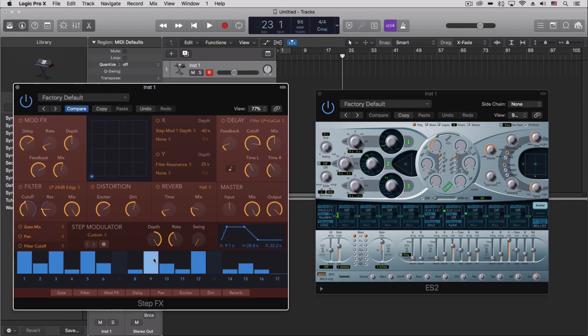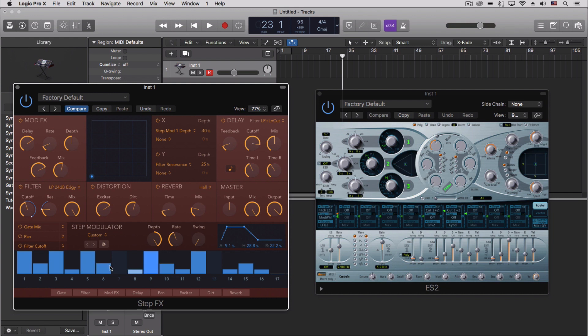The first thing is that two of the three things have to do with the Step Modulator down here, and it's really thoughtful how this works. The first thing is that it's going to cycle through.